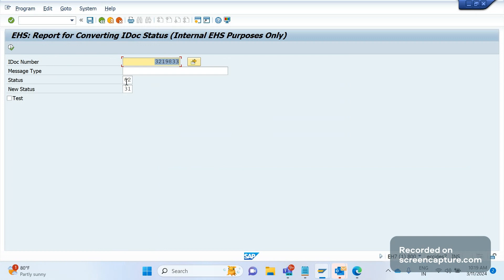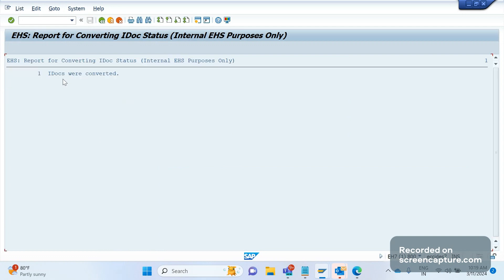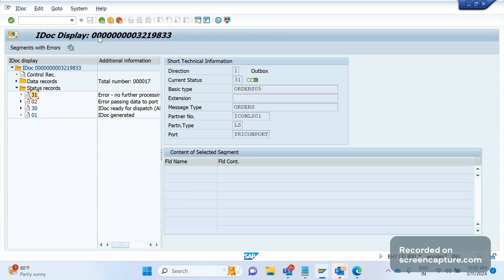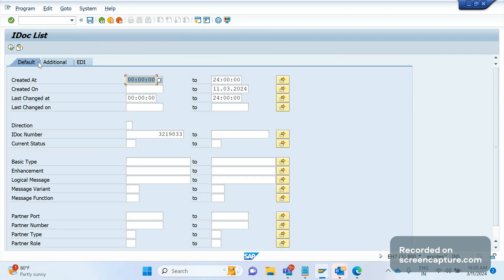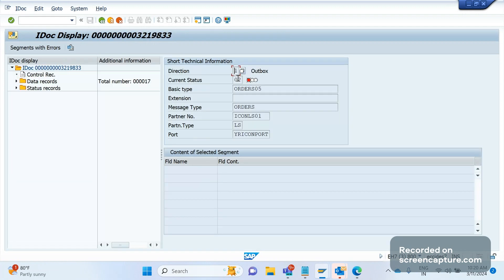Now I will change it again from 31 to 01. If I execute, one IDoc was converted. If I go to the report and execute, now it becomes 02.